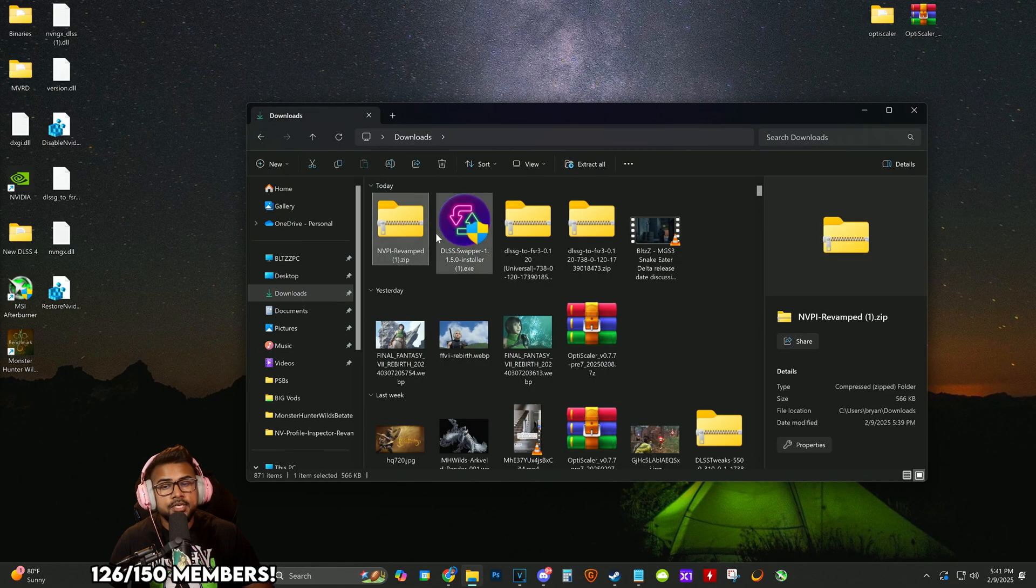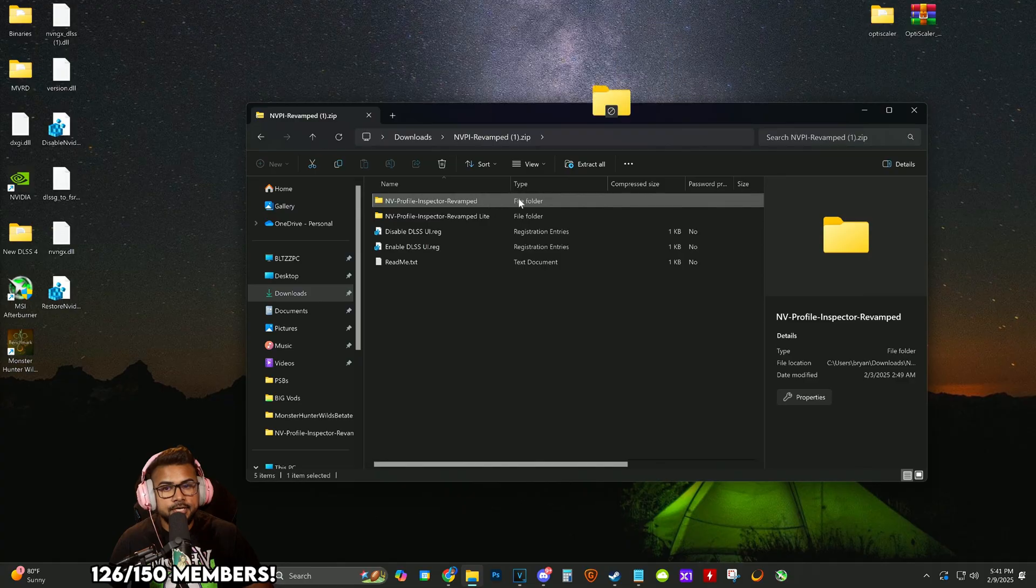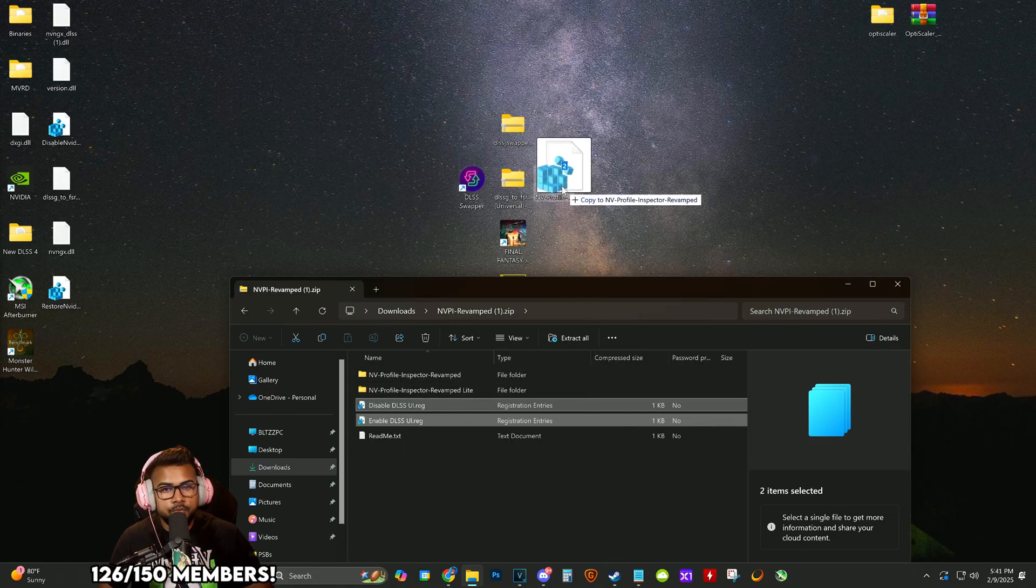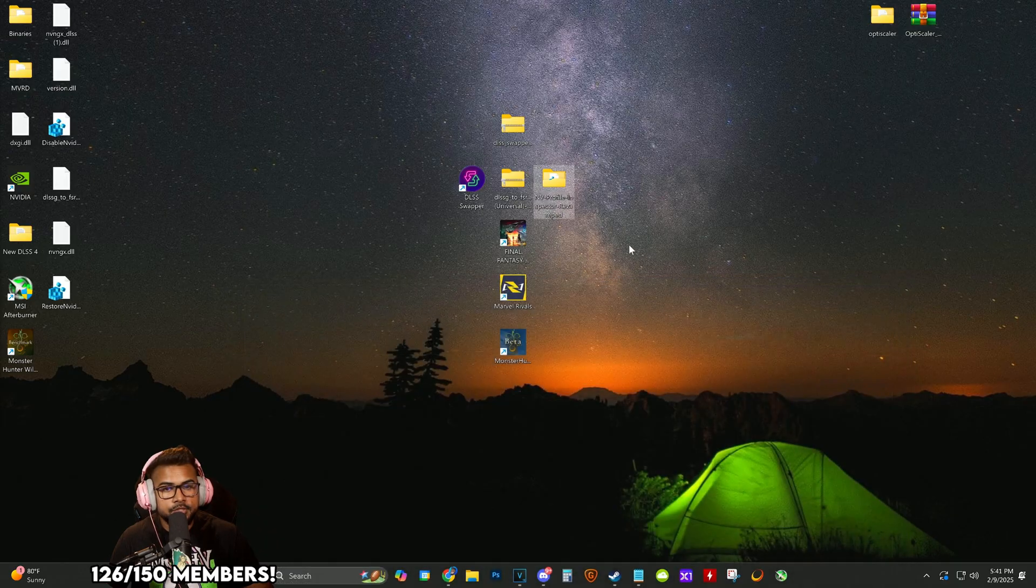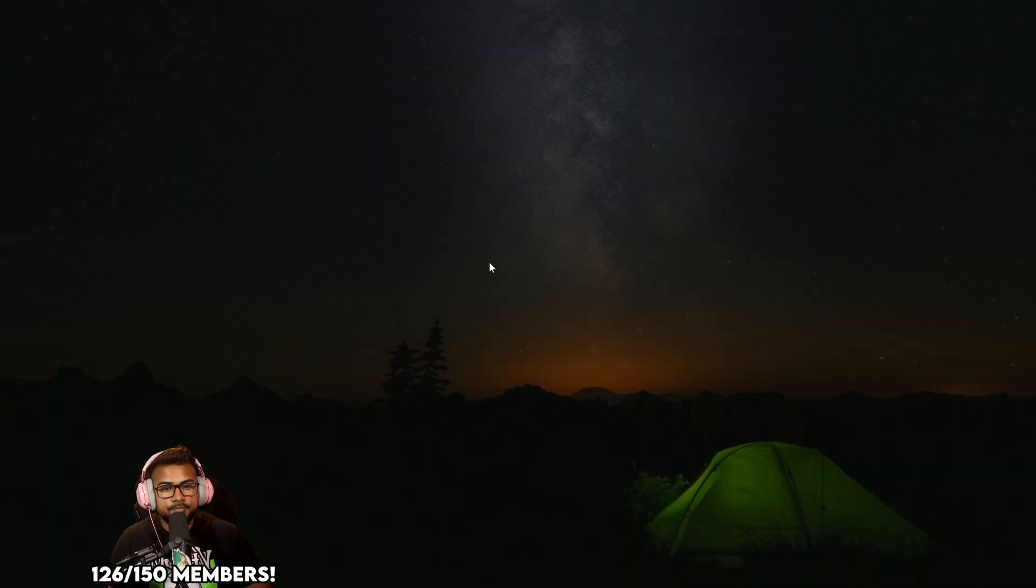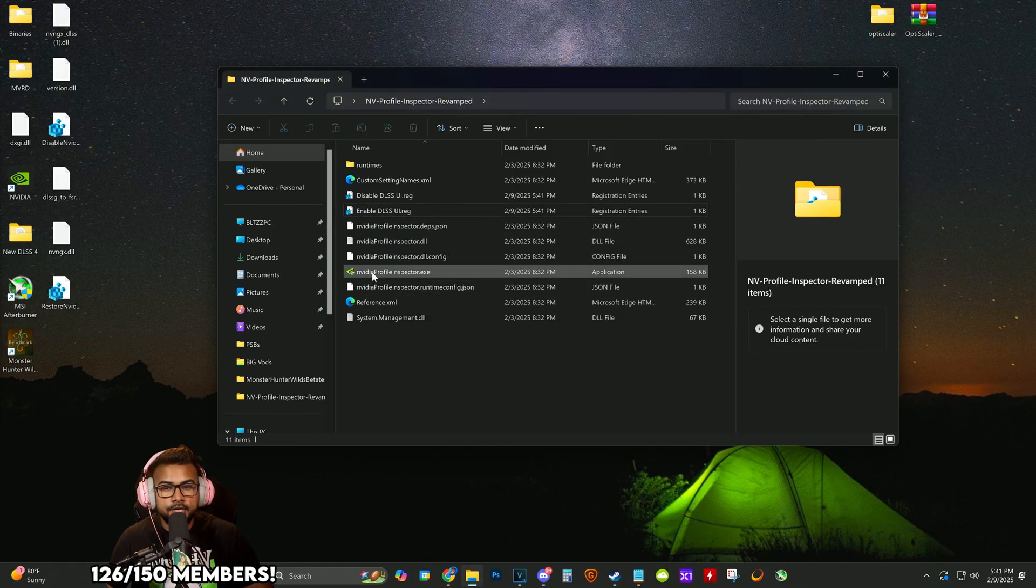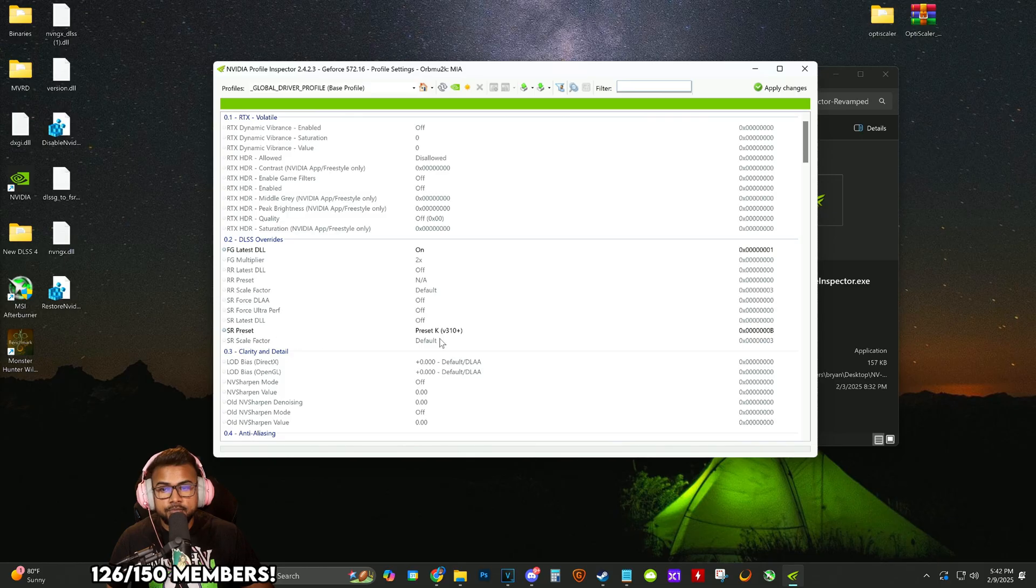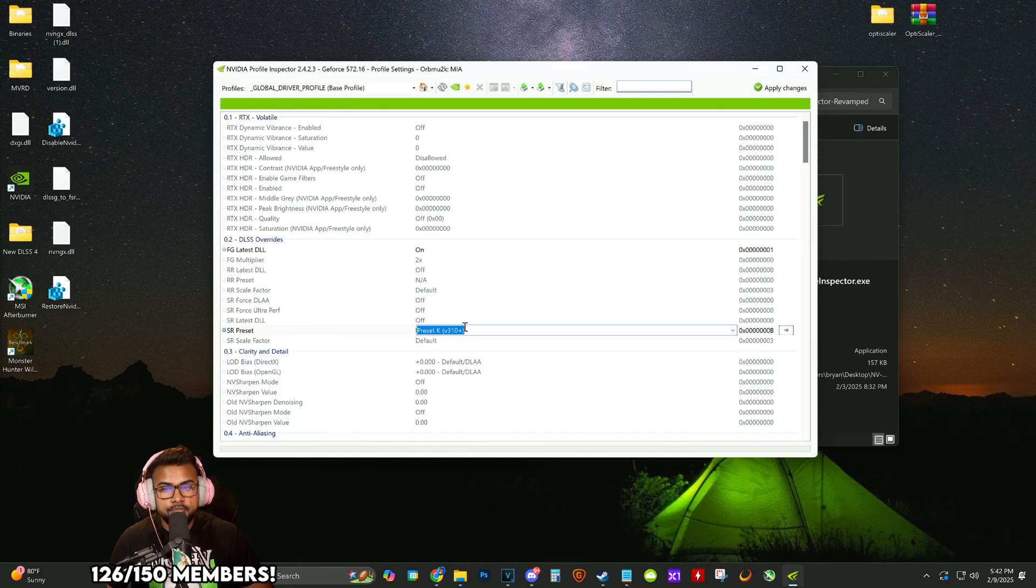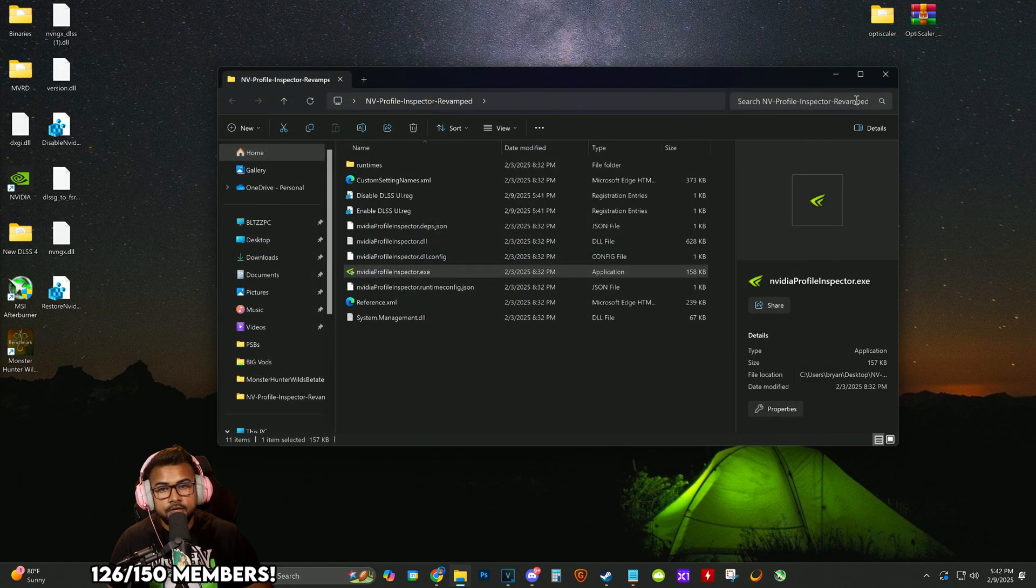I'm going to go to the NVPI we downloaded, open the zip folder, take the revamp folder and drag it to your desktop. Also take the disable and enable UI folders. Open it up and enable DLSS UI. After, you can click disable because you don't want the HUD popping up constantly. Double-click profile inspector and on your global driver, set SR preset to preset K. Go to DLL latest frame gen DLL and change that to on. Click apply changes and we're done with that program.